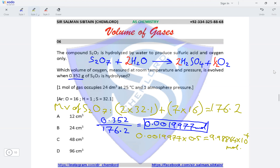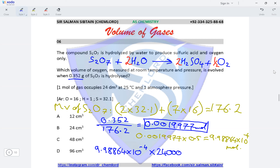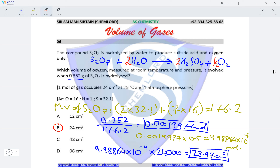Finally, to calculate the volume we multiply the moles of oxygen — 9.98864 × 10⁻⁴ — by 24,000 because the options are in cm³. This gives a final value of 23.97 cm³, making option B the correct option for this question.